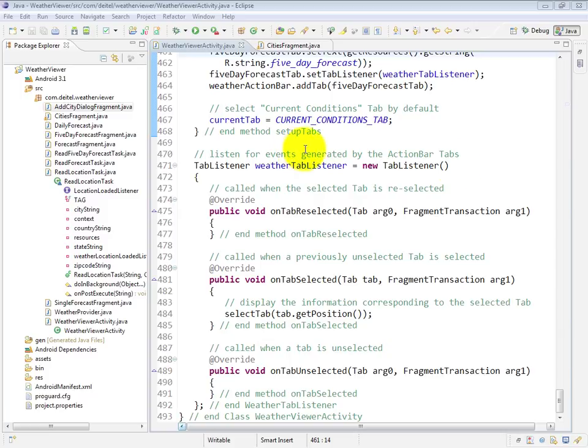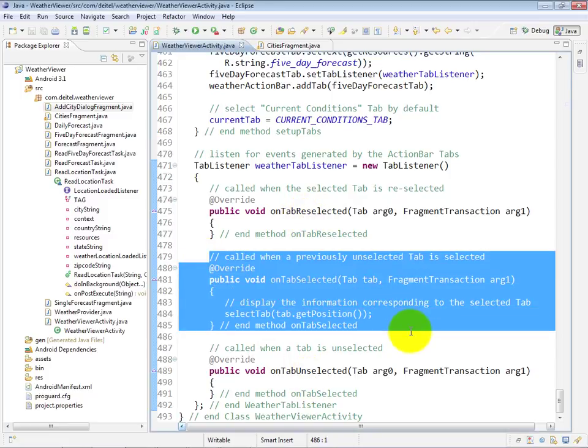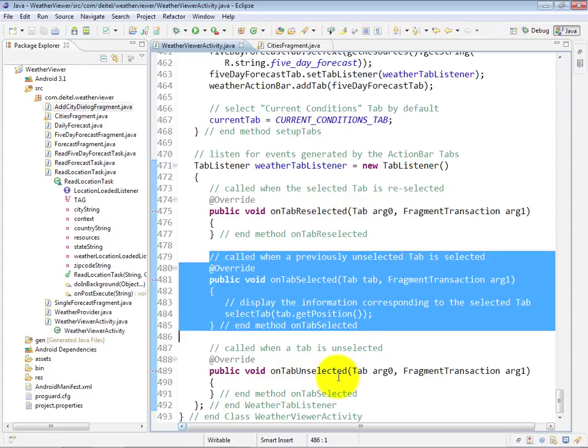Now, a tab listener has to implement several different methods. The only one that we really care about in this example is the OnTabSelected method, so the other two methods, OnTabReselected and OnTabUnselected, are left as empty methods in this case.